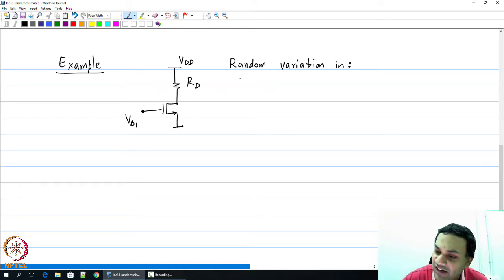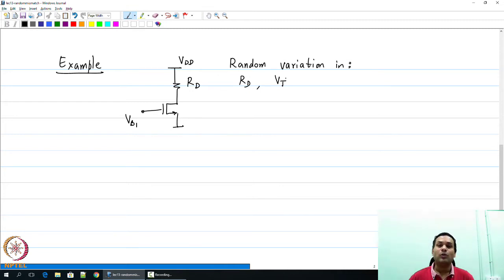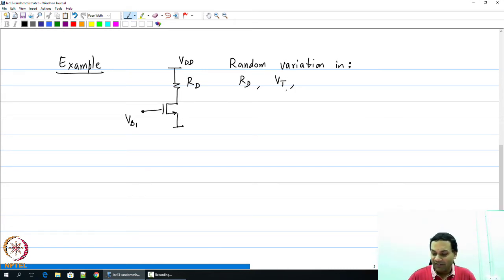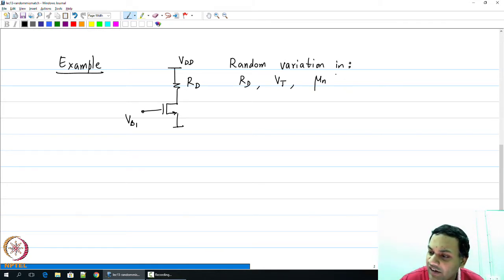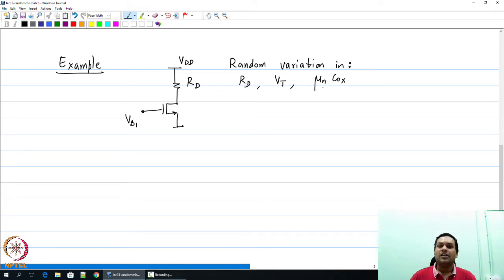You could have random variation in Rd, represented by some delta Rd with zero mean and a Gaussian distribution. You could have a change in the threshold voltage of the device — some delta Vt — where you expect, say, 500 millivolts but the actual threshold may be 490 or 510 millivolts. Apart from these two, you may also have an error in the mu and Cox value. We will now write down the expression for the nominal value and the distribution around it, representing these things in terms of certain standard parameters.